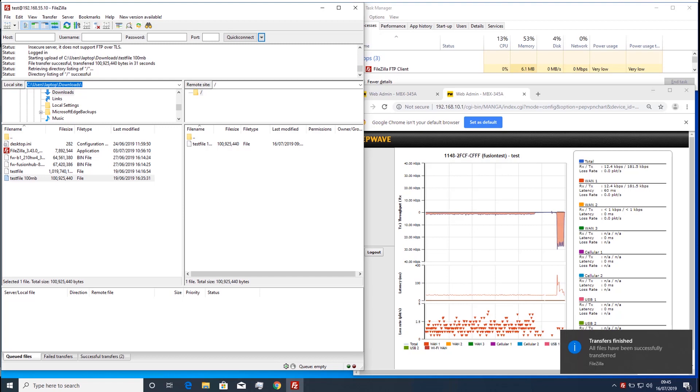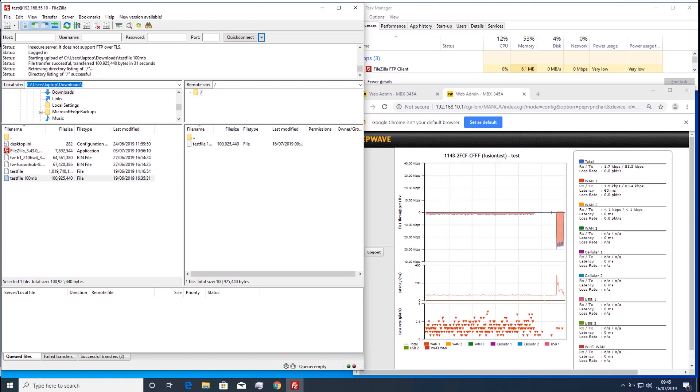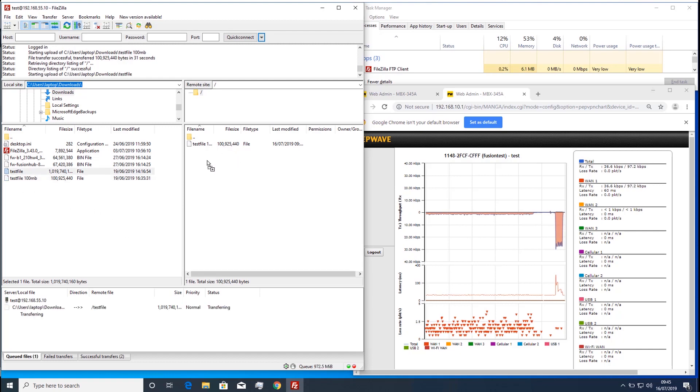I will now show this with a larger 1GB file so as to better see the PEP VPN graph output and how it compares to the original file copy.